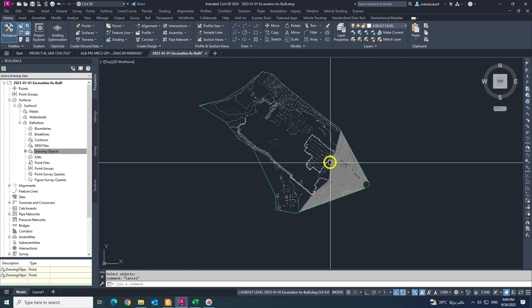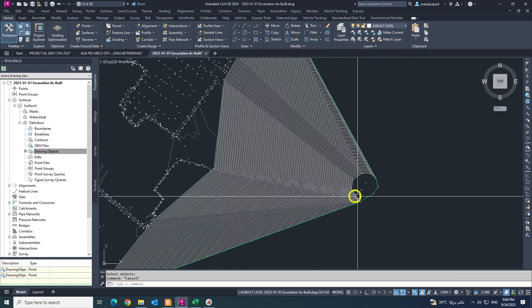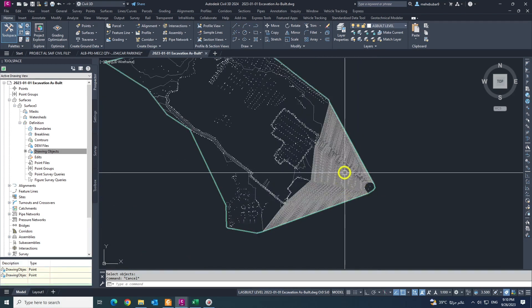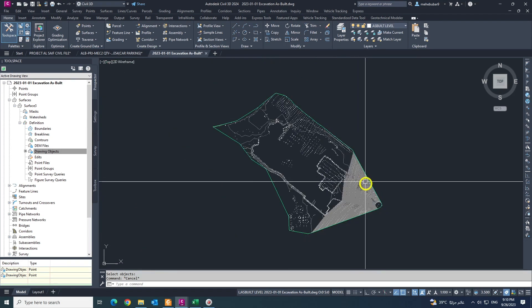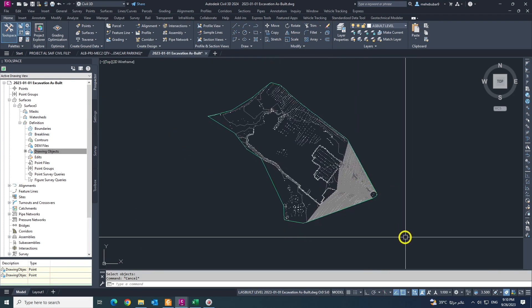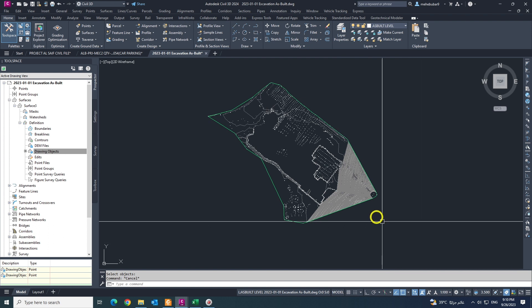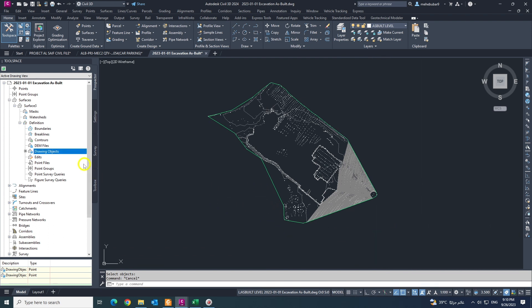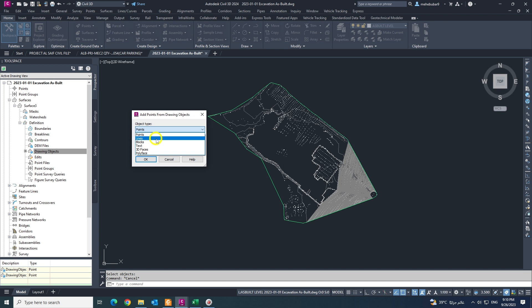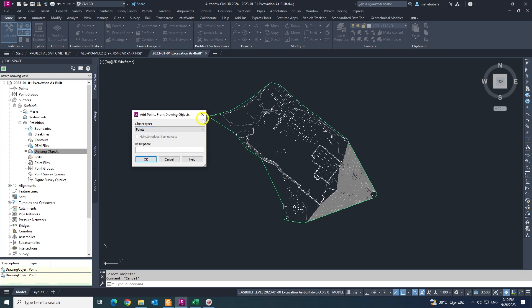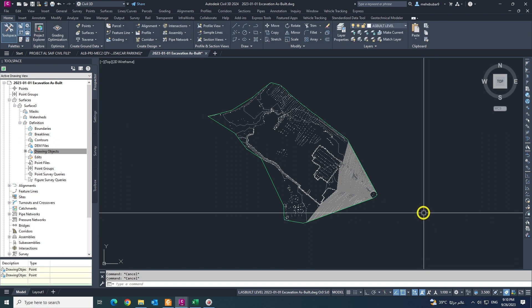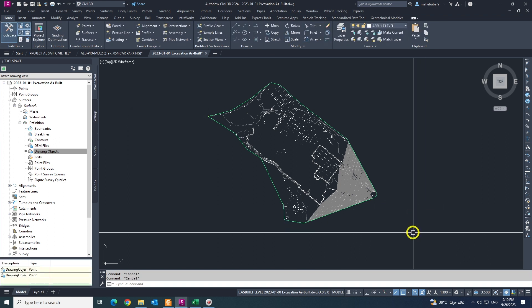So thank you for watching. Also you can if you want to give the elevation you can give and update again. So thank you for watching, I hope you like this video. Also I'll show you the other video, like lines, how to create a surface from lines, blocks, text, step by step in next video. Thank you for watching, Allah hafiz.